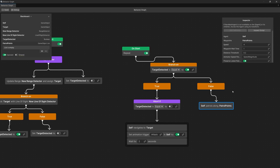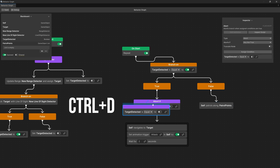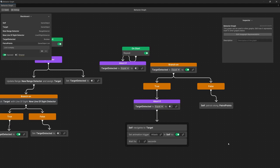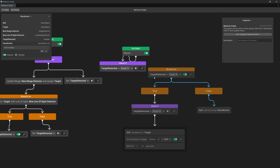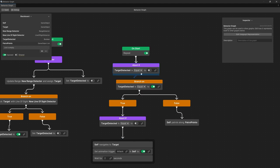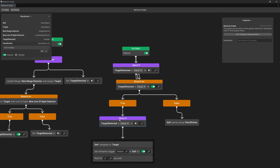Now we want to stop patrolling in case the target is detected. So instead of having this abort if node in the true case, we are going to use Ctrl+D to duplicate it and connect this to on start. We are going to connect it with this abort if, and now we can delete the original abort if here.